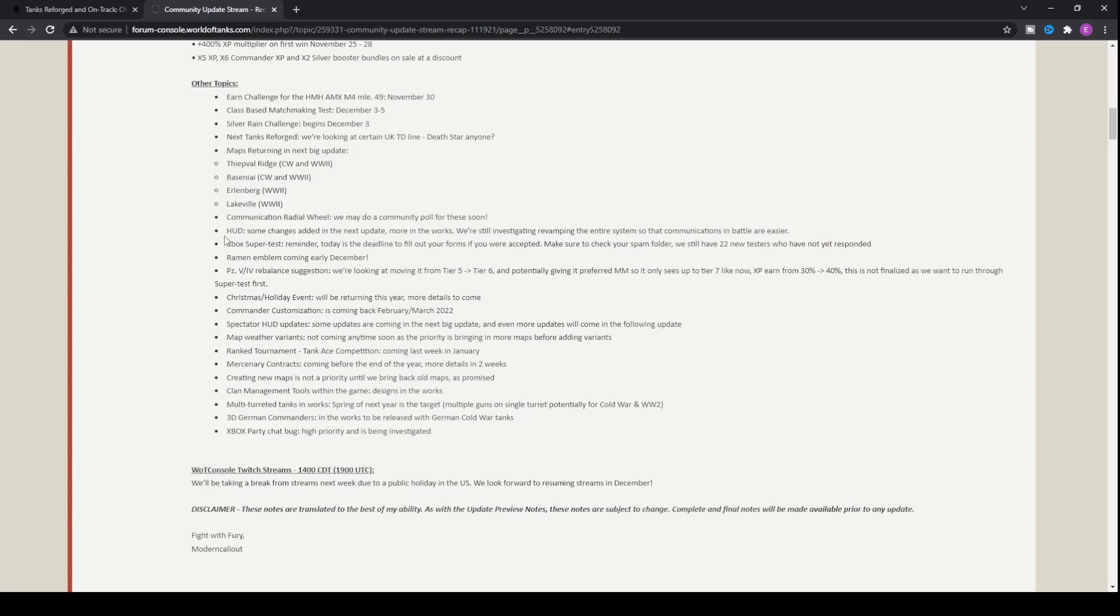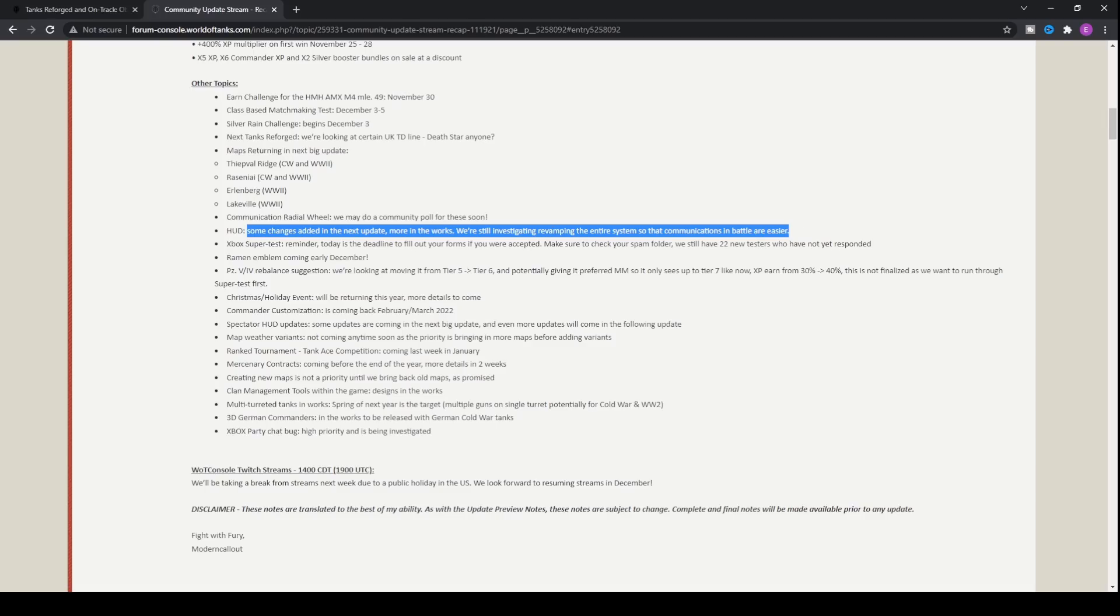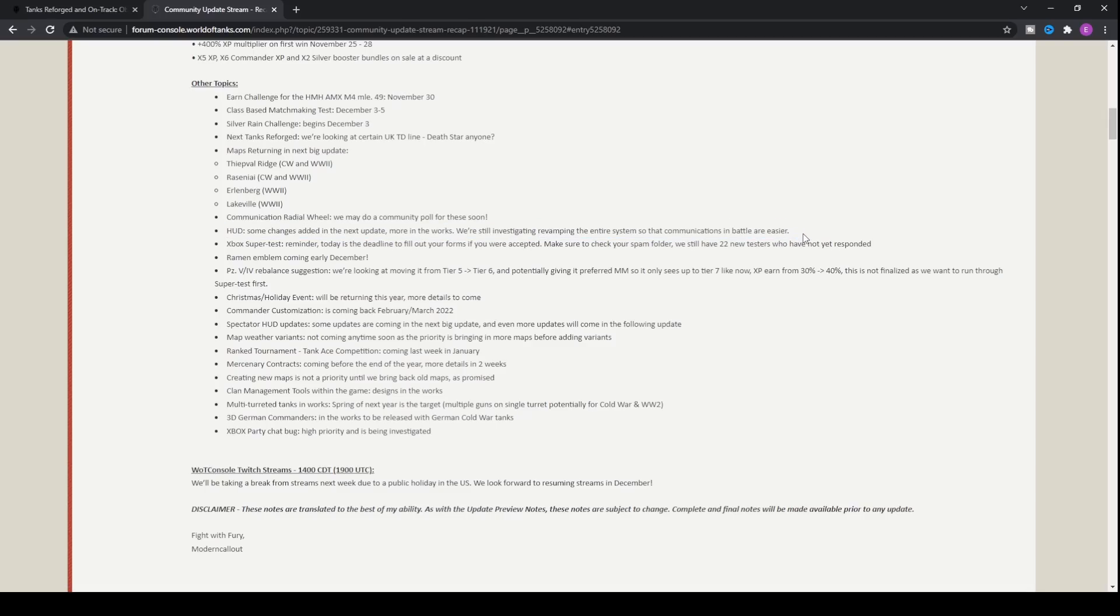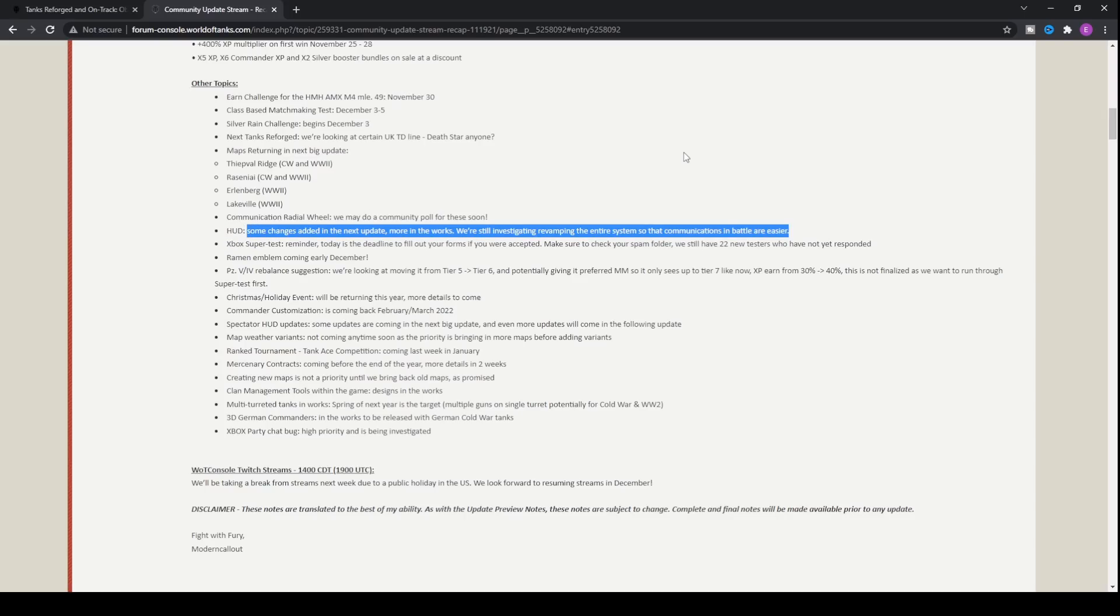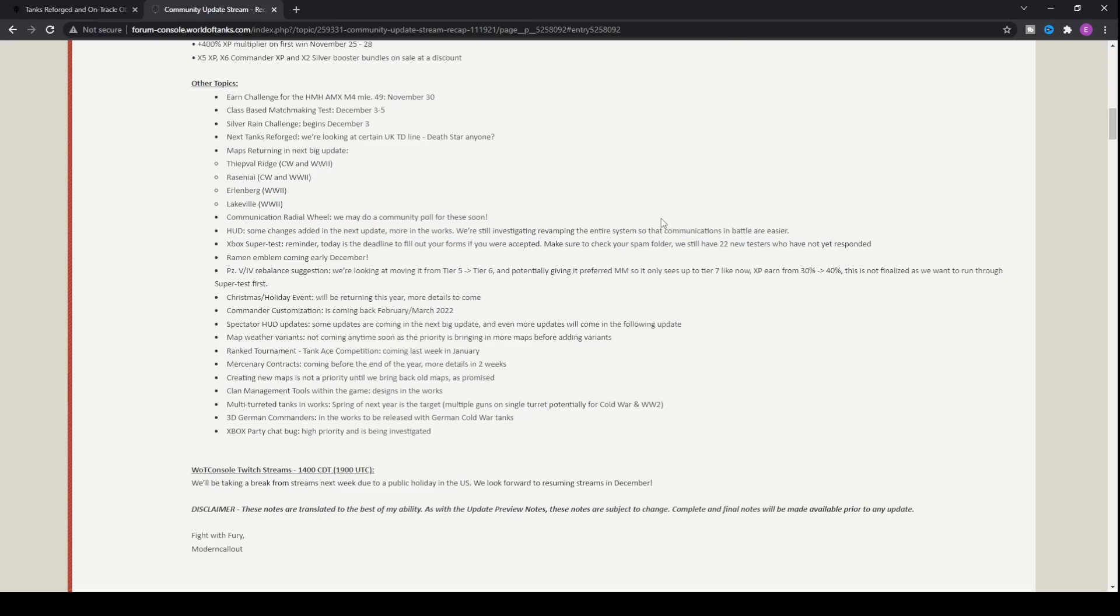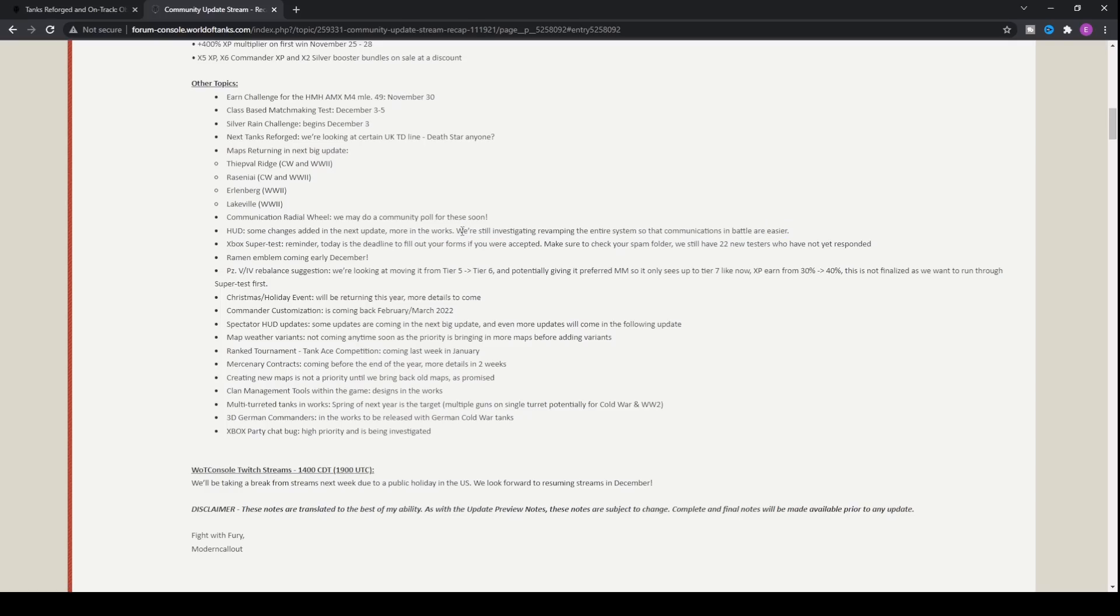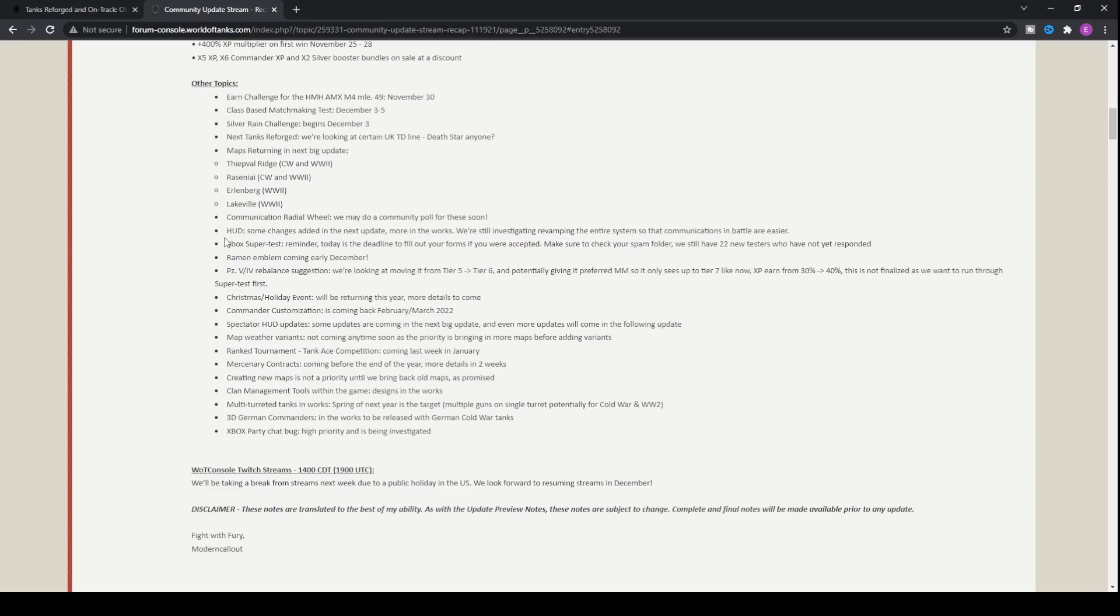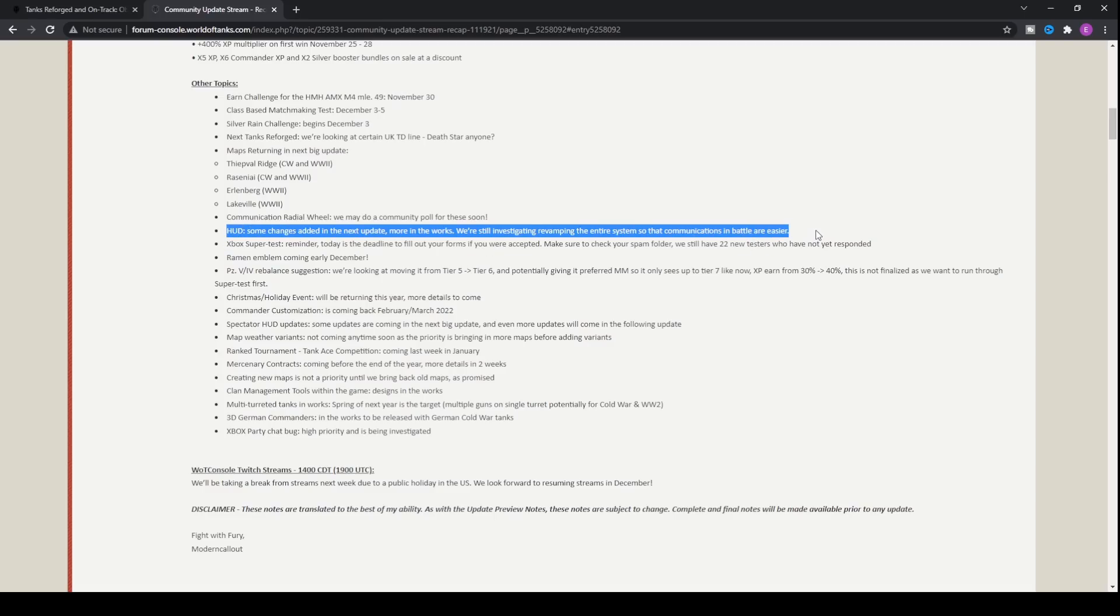With this we've also got HUD. Some changes added in the next update and more in the works and we're still investigating revamping the entire system so that communications in battle are easier. What I'm assuming is that the HUD will be coming with the World War II HUD back to the game. Wargaming did confirm that they will be looking at getting the World War II HUD back into World of Tanks console so you will be able to play the pre-Update 6.0 HUD. You'll be able to choose between the new one and the old one depending on what your preference is now and hopefully this will bring back some of the older players. I guess they're also saying they're just thinking about revamping everything and putting it back to what it previously was. Obviously they need to clarify this in a later update news.